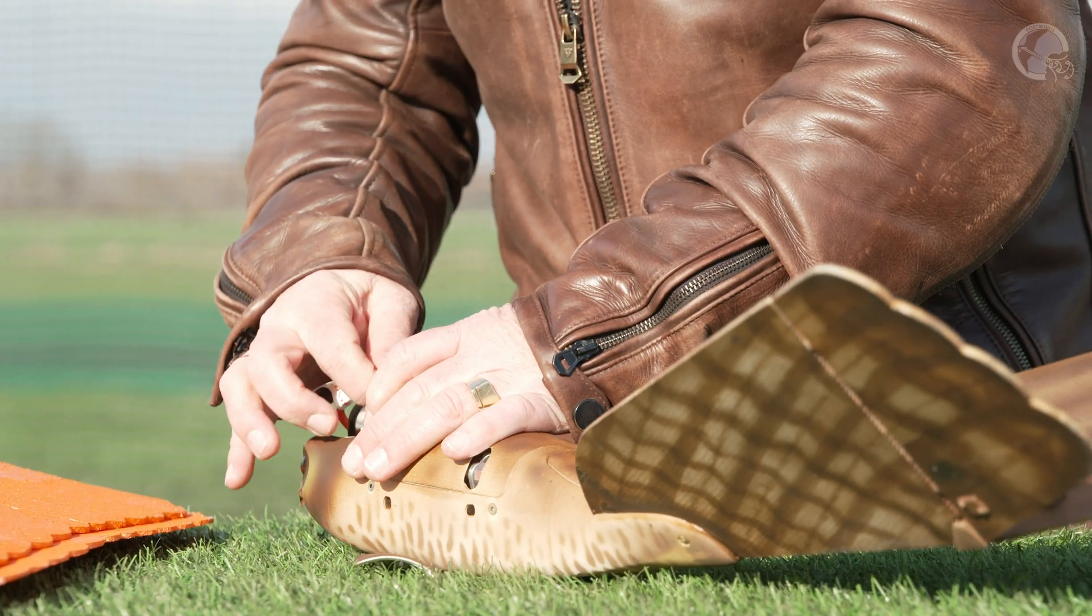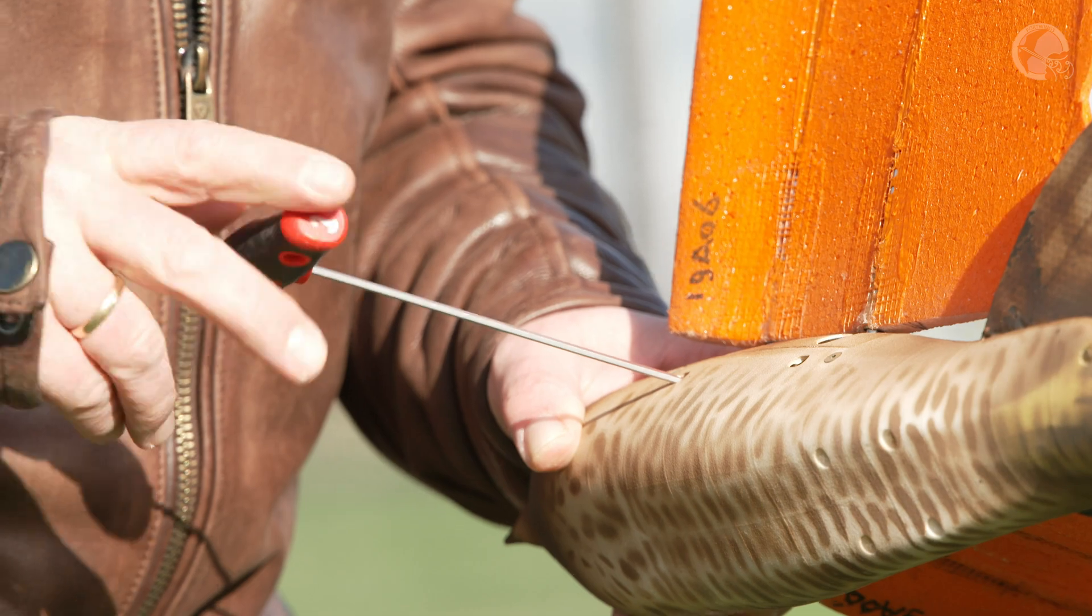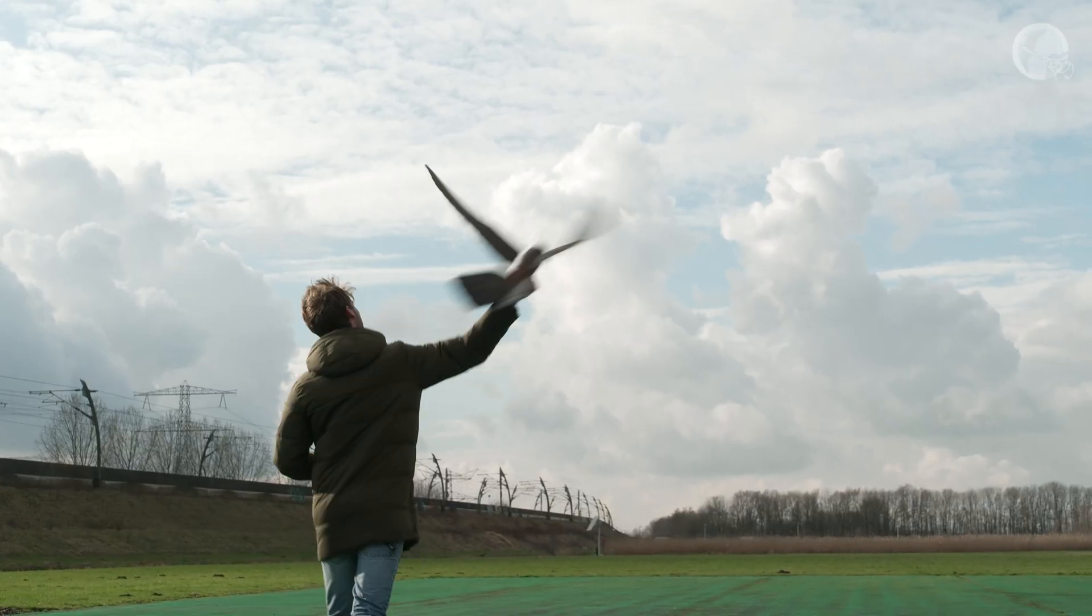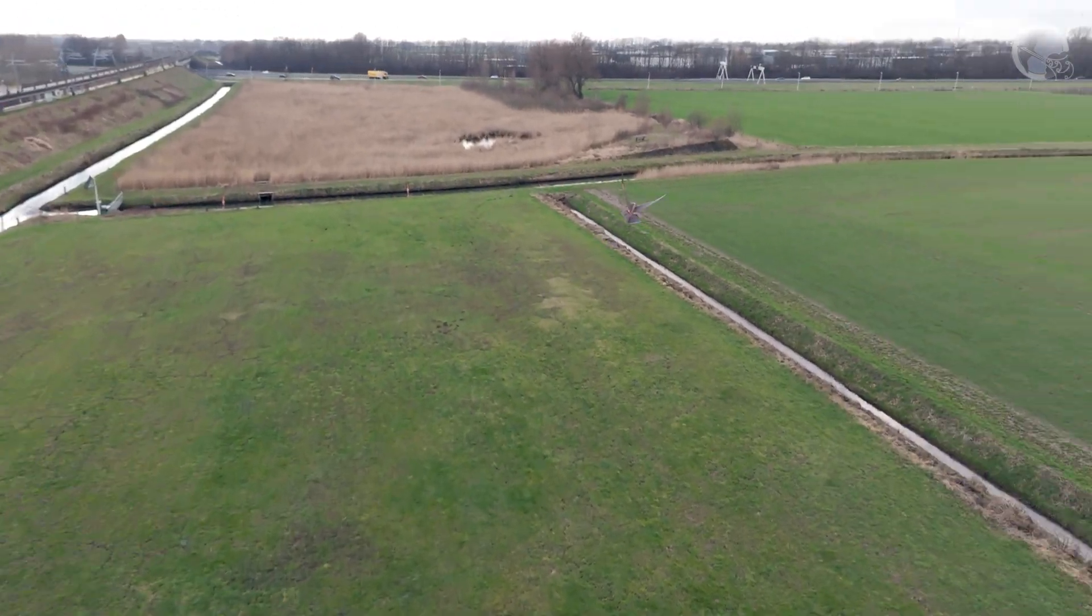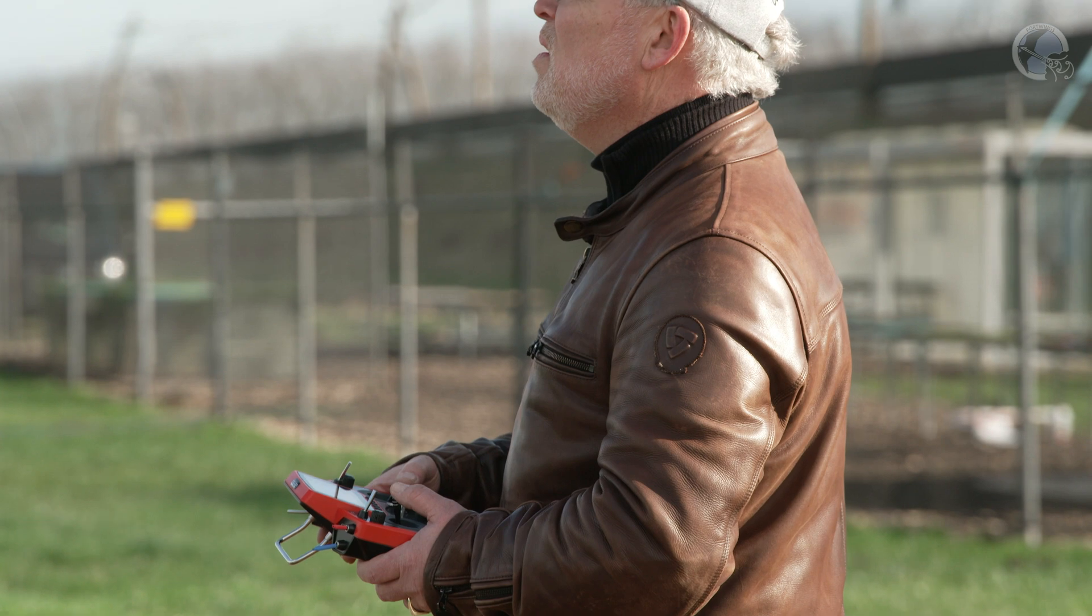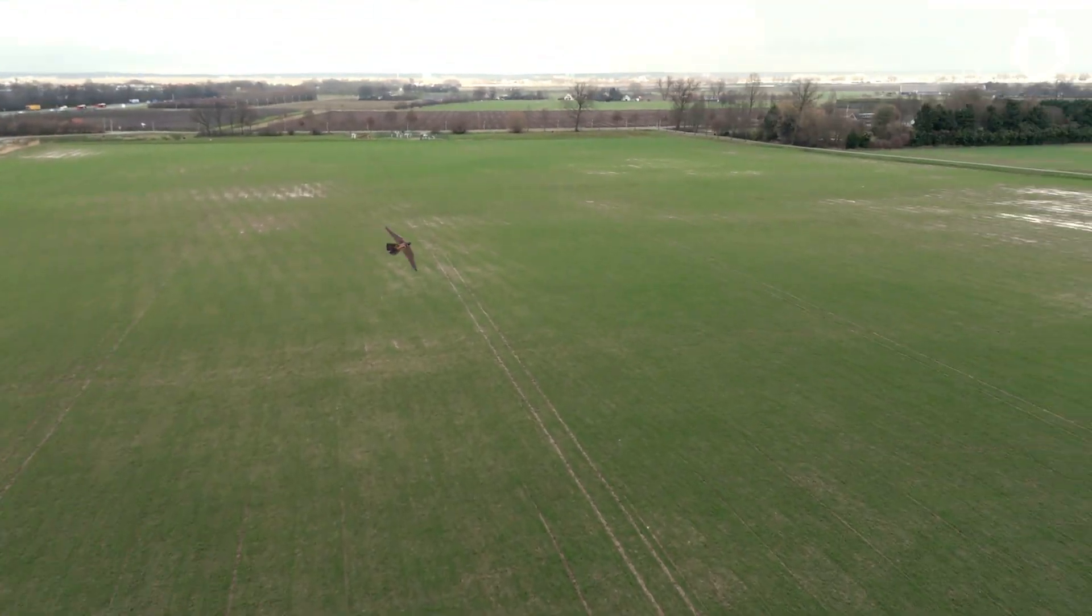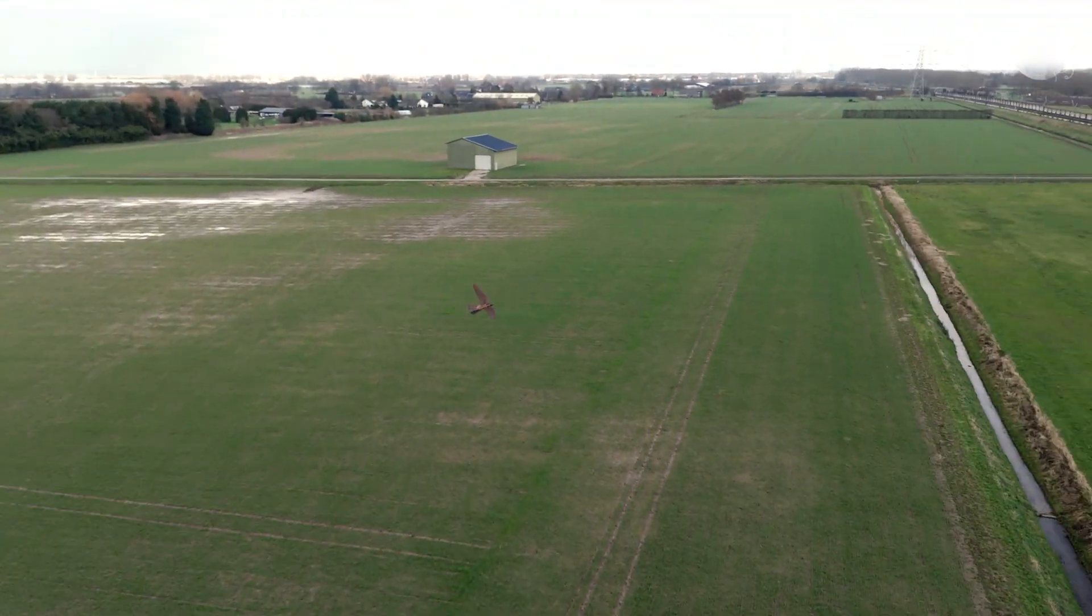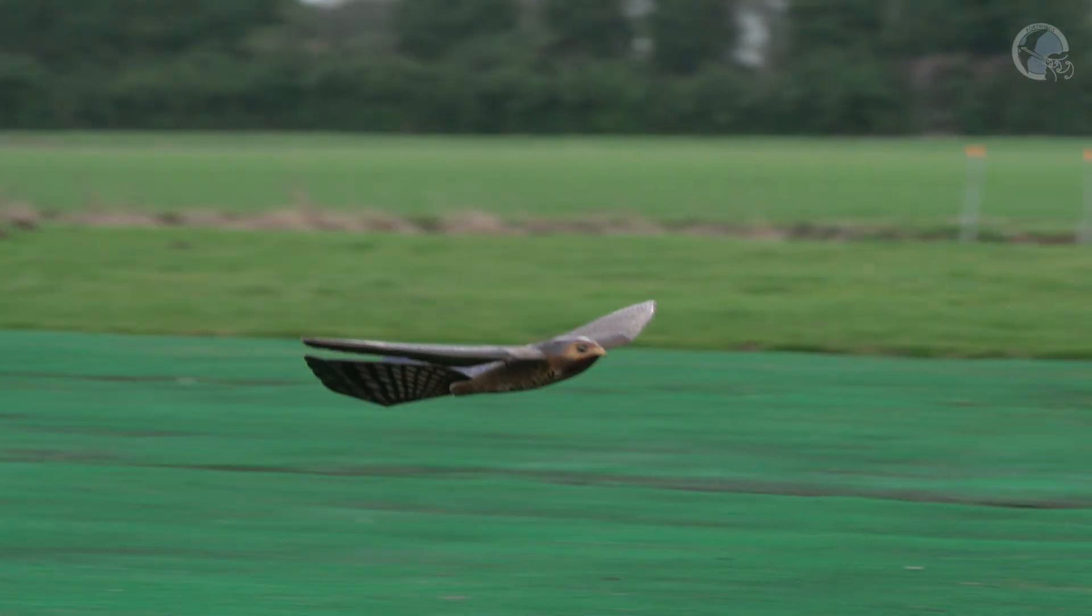The roe bird is the only robotic bird in the world which can fly in up to 5 Beaufort wind and at a speed of 80 kilometers an hour. It weighs the same as a peregrine falcon, and it looks like it, but do we really understand the underlying physics?